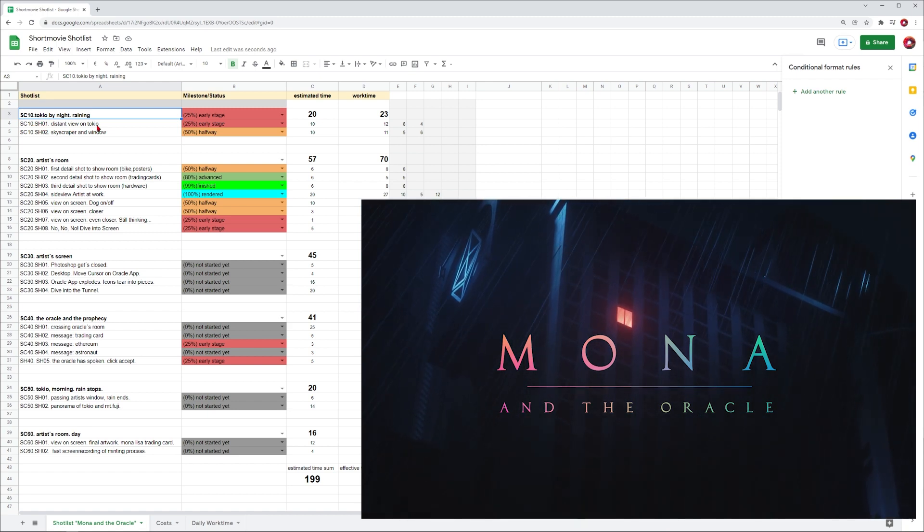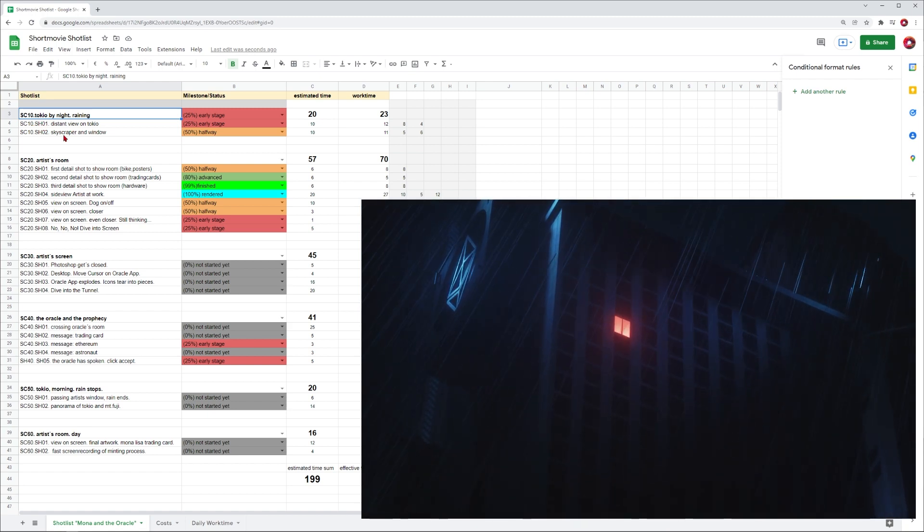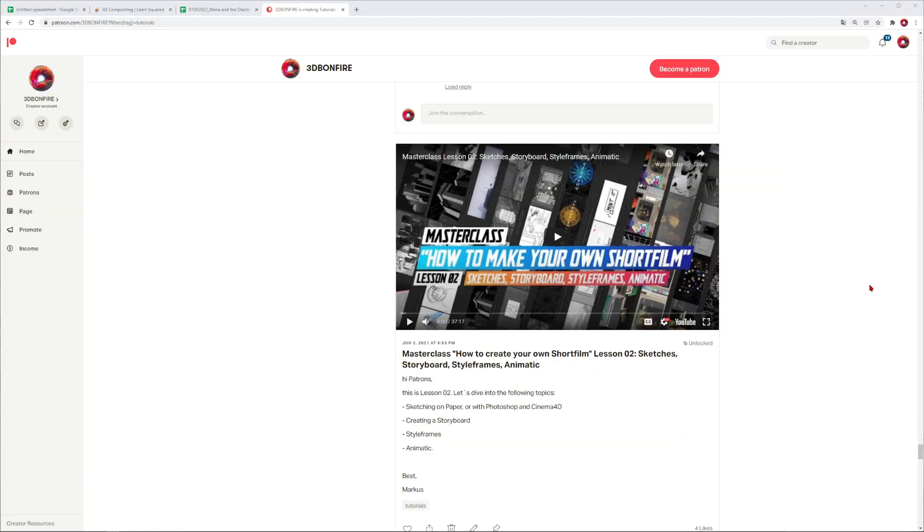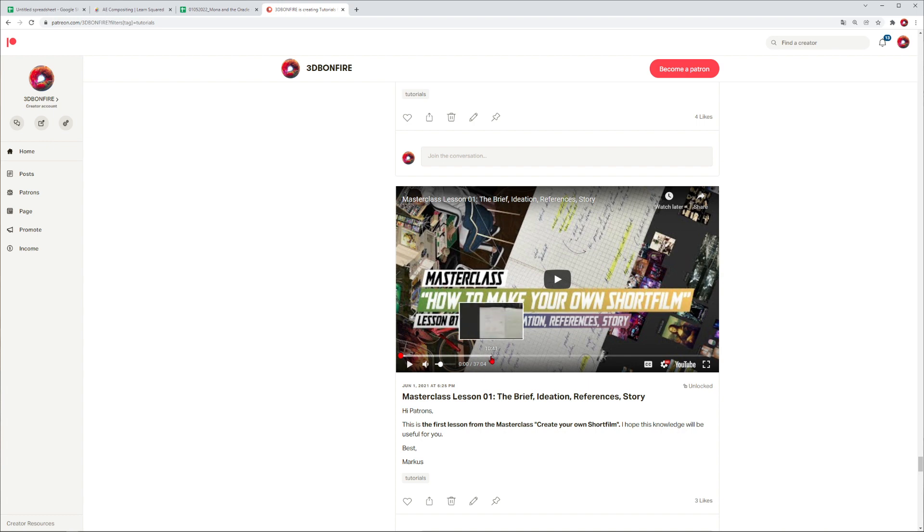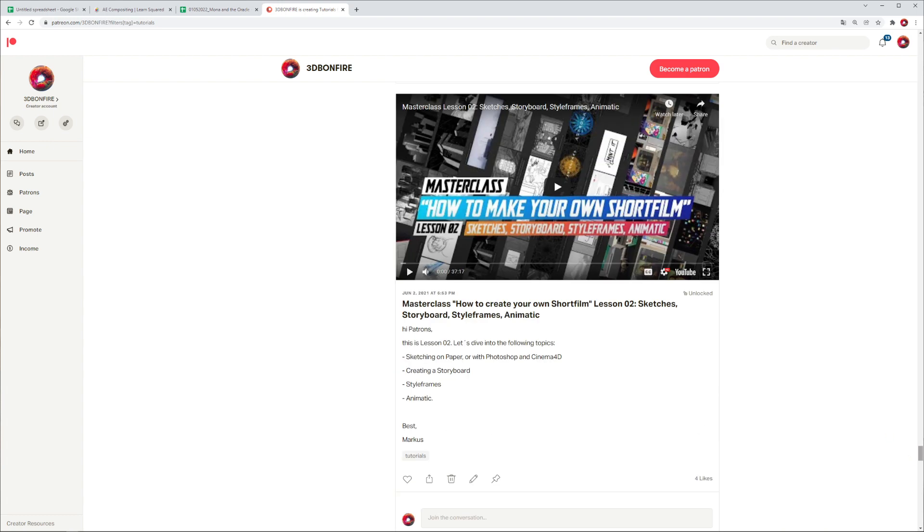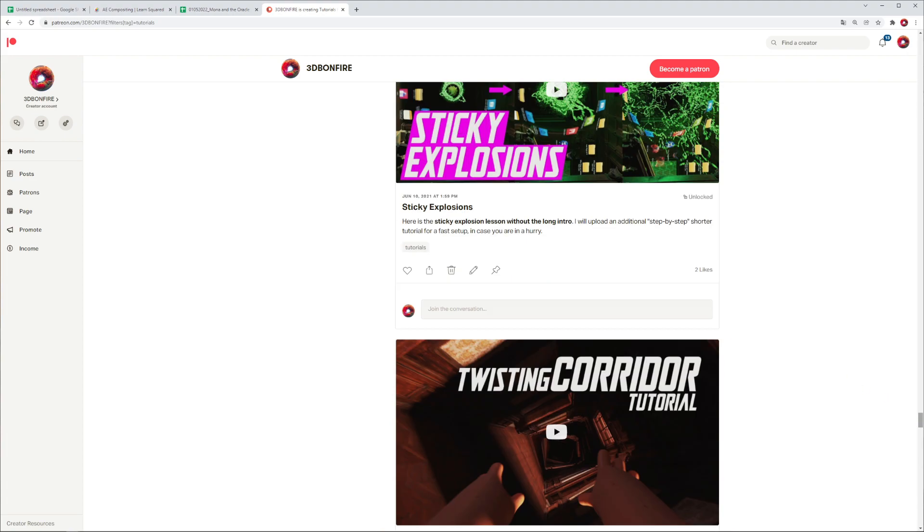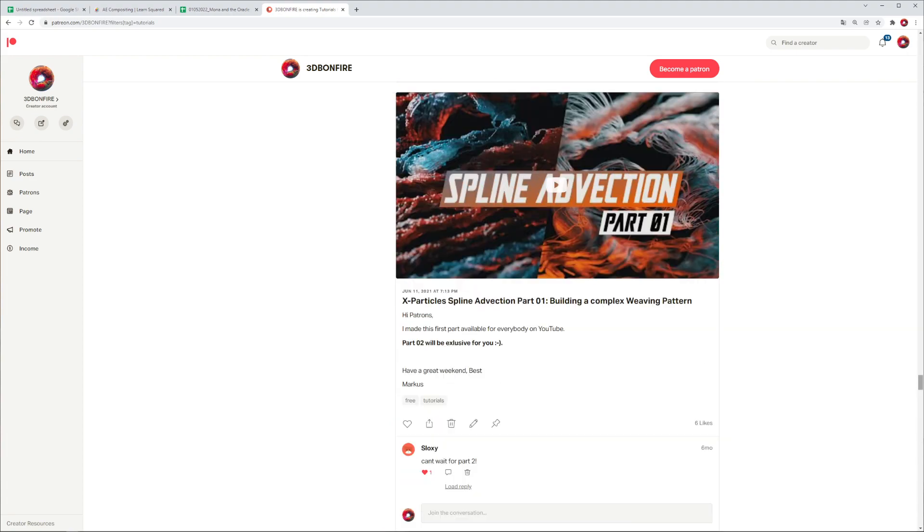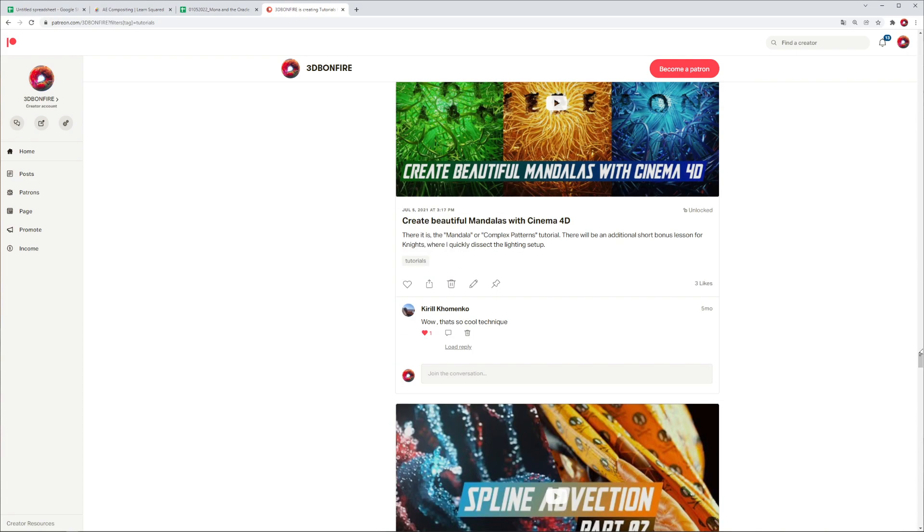This is the scene Tokyo by night raining, split into shots - we have a distant view on Tokyo, a skyscraper and window shot. To get this division into scenes and shots, first you would make a storyboard and an animatic. By the way, there's also 37 minutes where I talk about sketches, storyboards, style frames, animatic, and another lesson about the brief, ideation, reference and story. There are also tutorials where I explain several techniques used in the short movie.